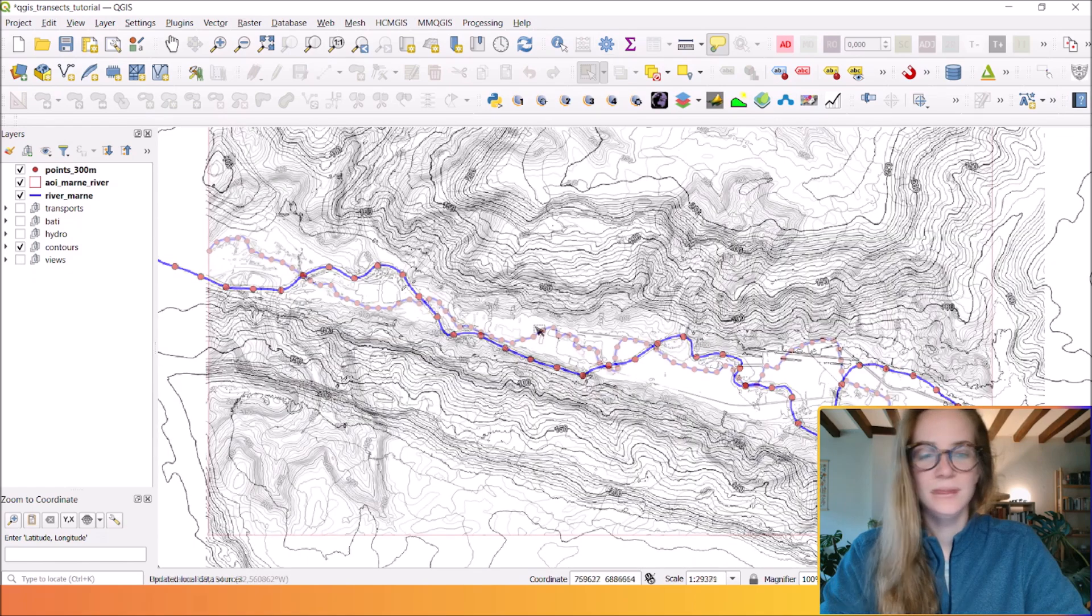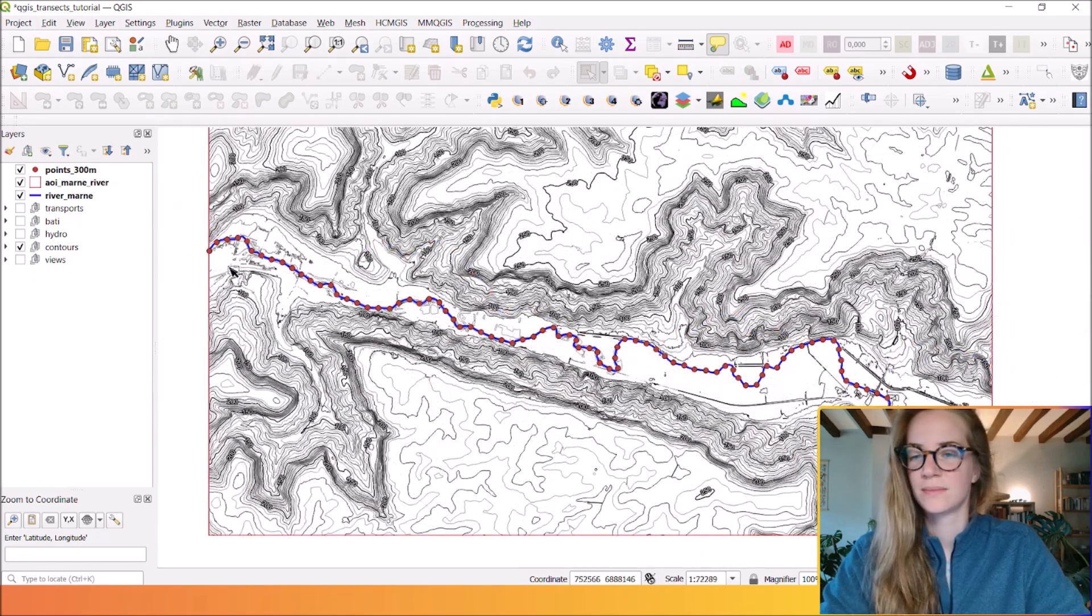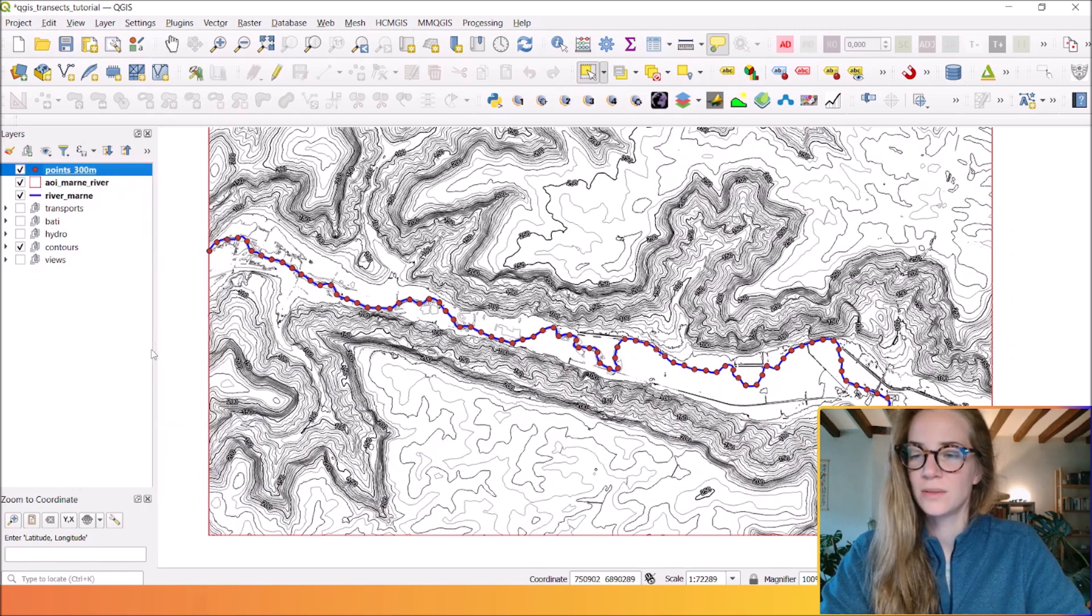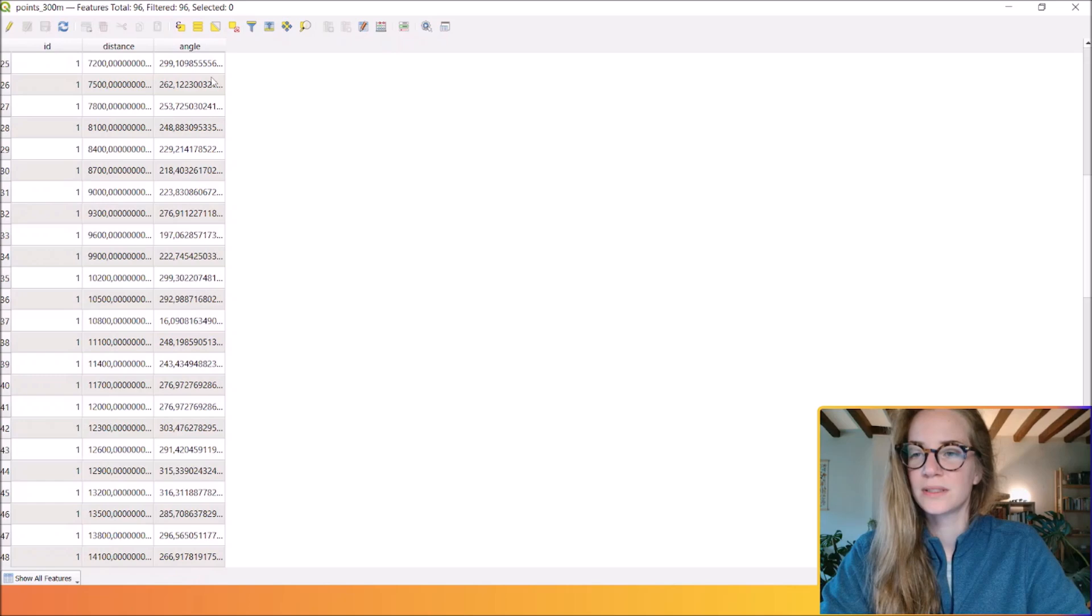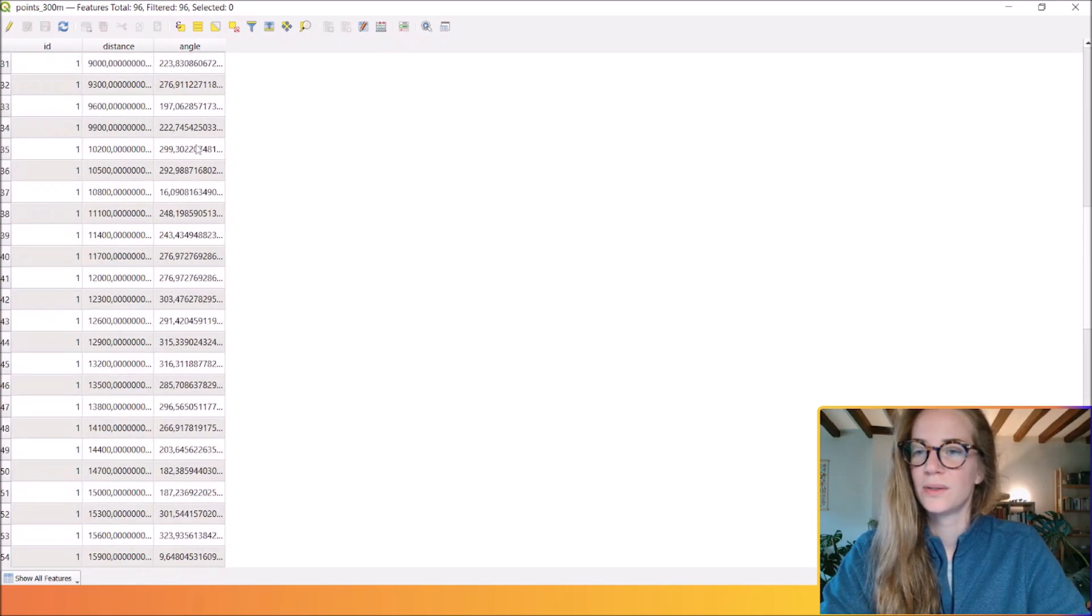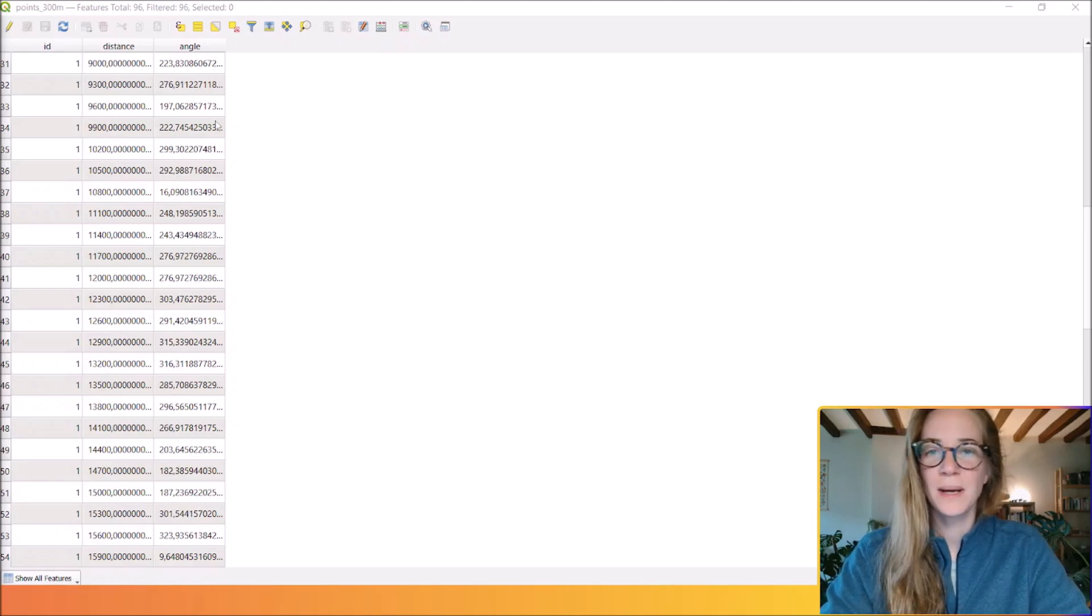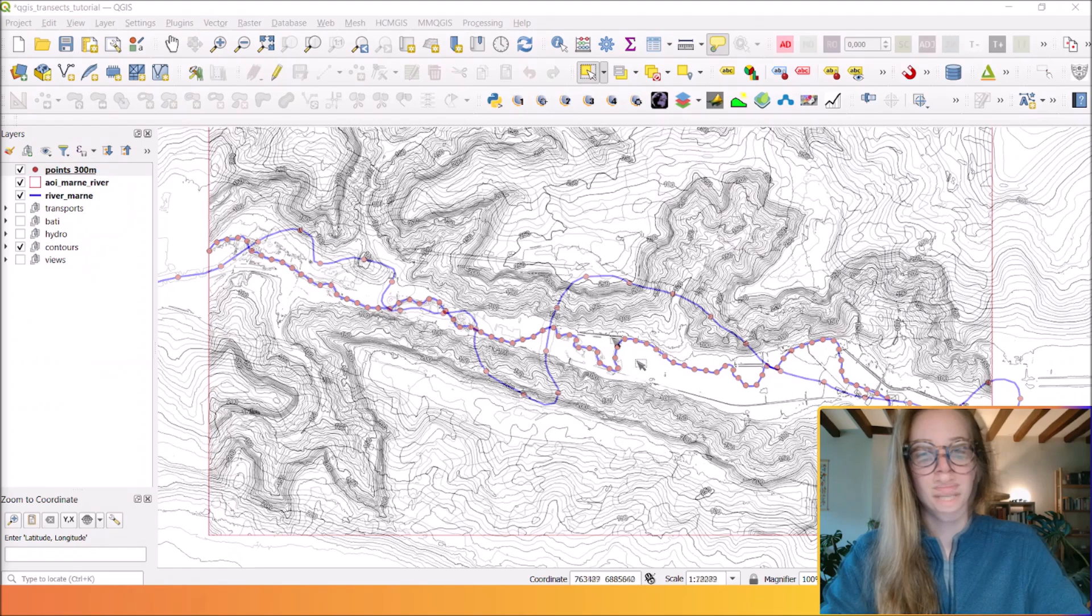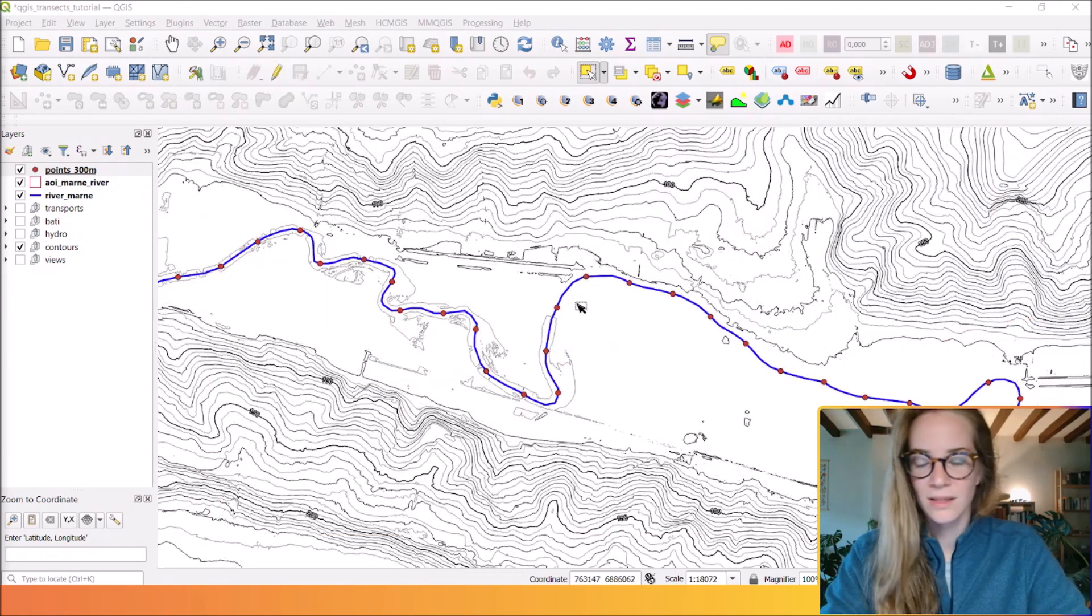You will have many points along this riverbed. If we open the attribute table, you will see that each point has an azimuth. The second step will be to generate perpendicular lines on each point you have along this river.